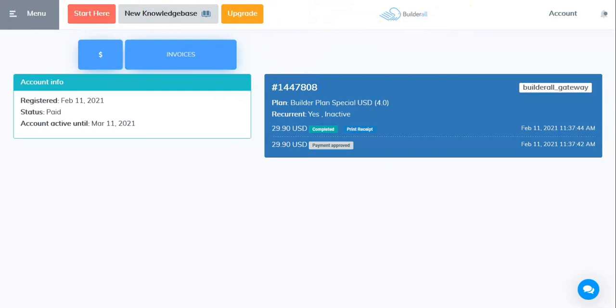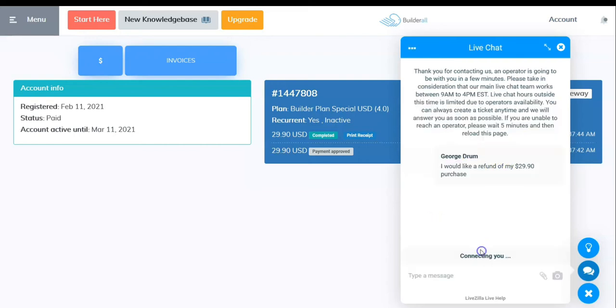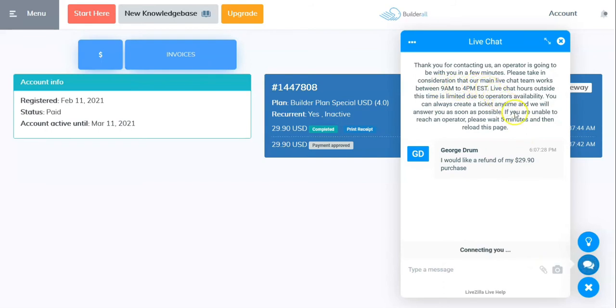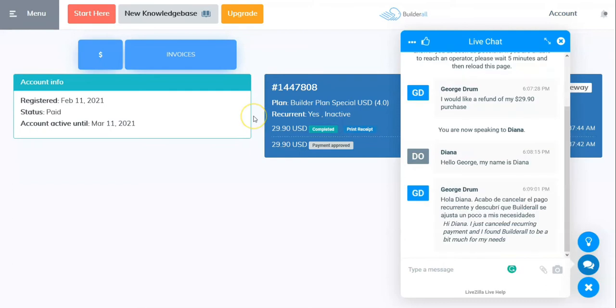So I'm going to work on getting a refund. I'm going to open a chat. I've put down here like the refund of my $29.90. It says it's open 9 a.m. to 4 p.m. Eastern Standard Time. So what we're going to do is I'll try this again tomorrow. Oh, there's Diana.